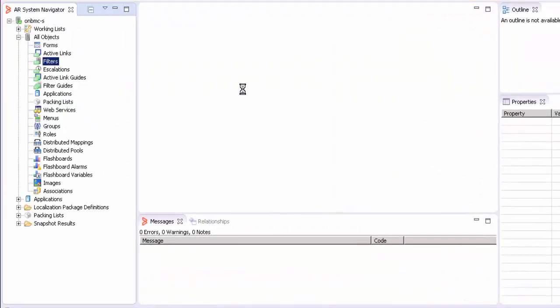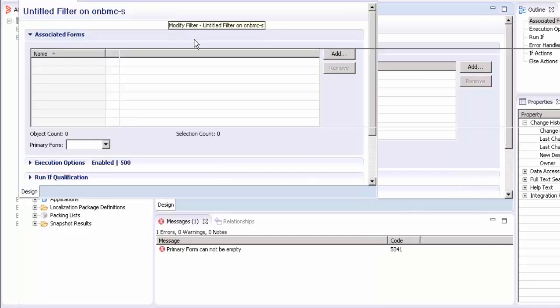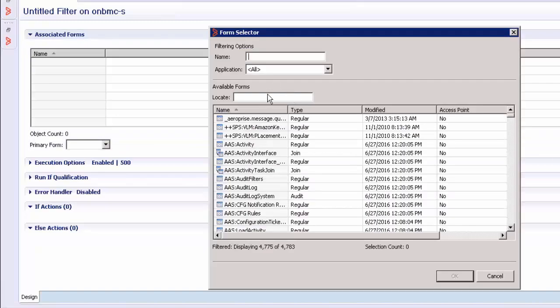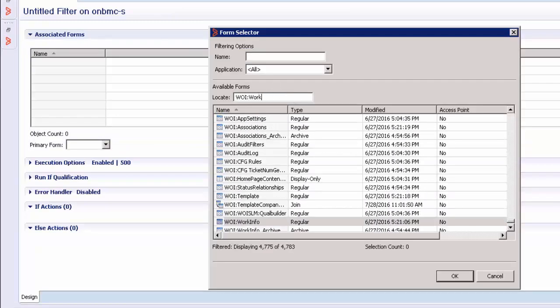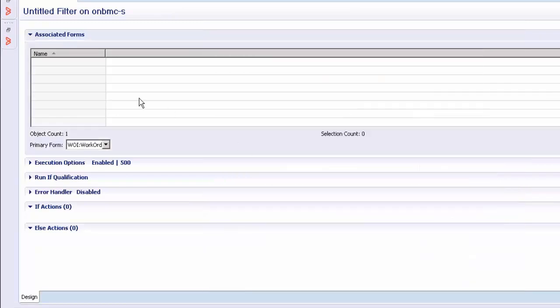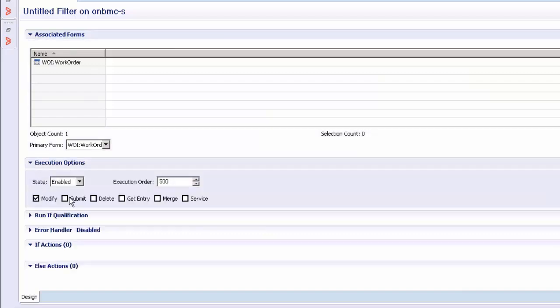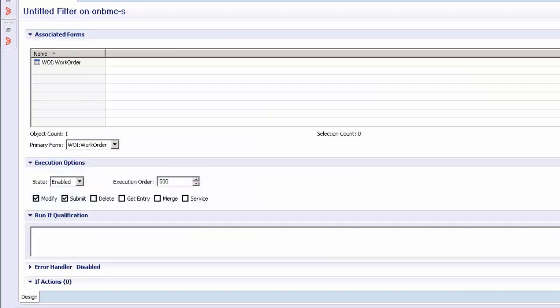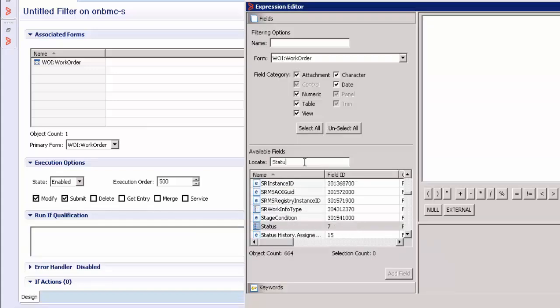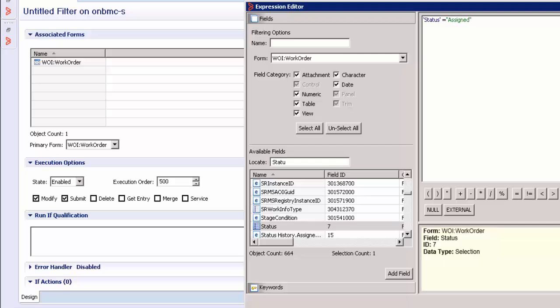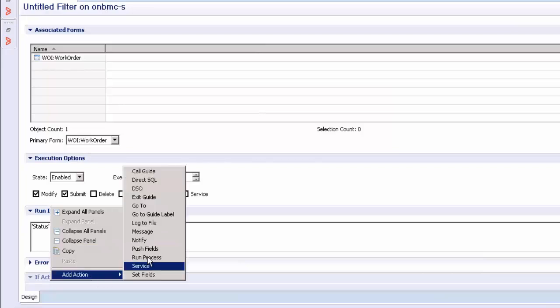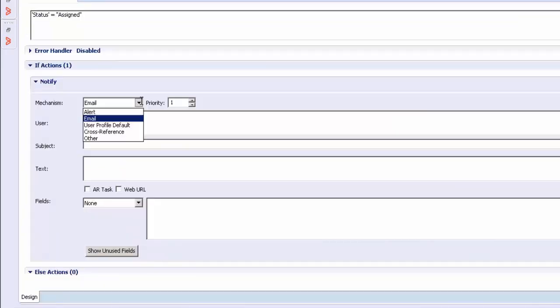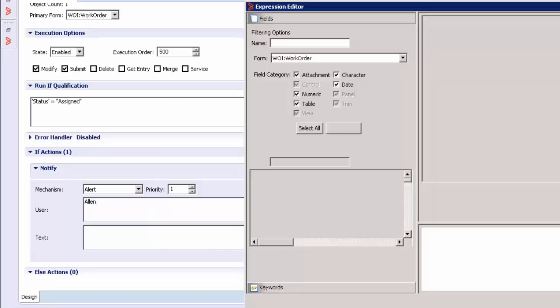Log into your Developer Studio and create a new filter. In this example, I would use a work order form to create a filter. Select your work order form, the execution options of modify and submit. The run if qualification: assign, so that when the work order is in the assigned status, the alert has to be generated. Select the run if qualification as assigned and add the action as notify.